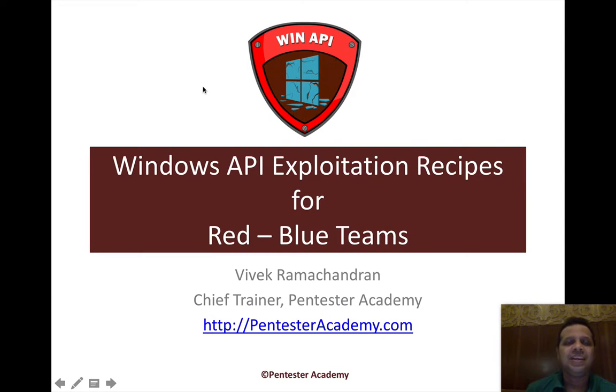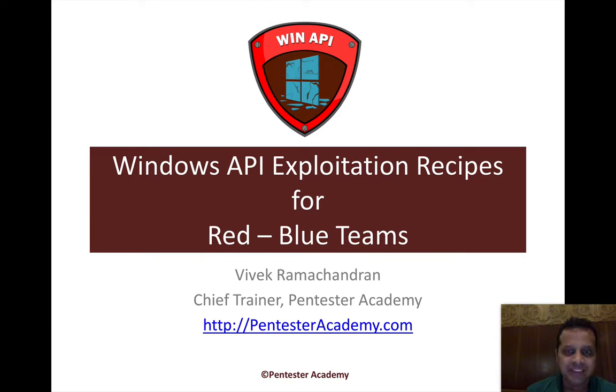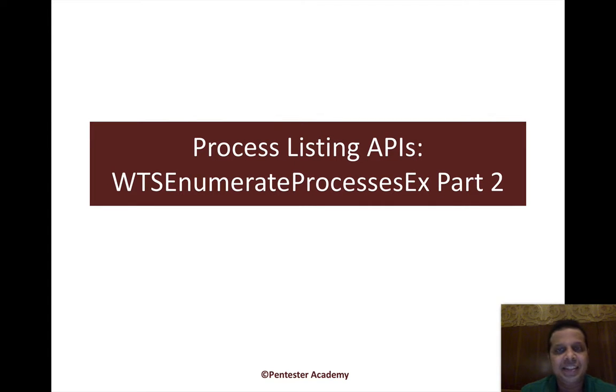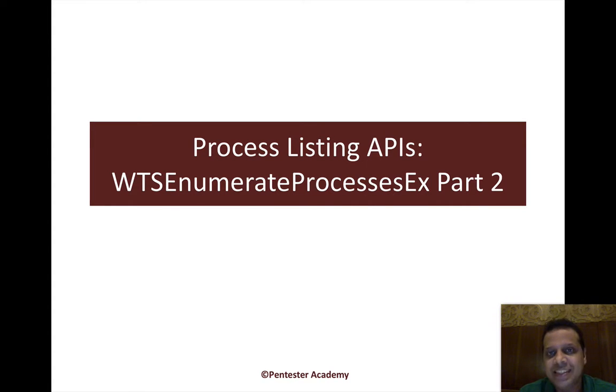Hello all, welcome to the Windows API Exploitation Recipes for Red Blue Teams. In the last video we had seen the basics of how to use WTS enumerate processes EX.